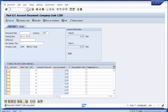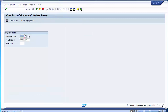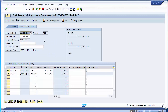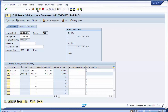To post this parked document, go to transaction FBV0. Enter the document number 17, fiscal year 2014, and enter. In FBV0, you can go and post the document. This is one option for GL-to-GL parking and then posting.